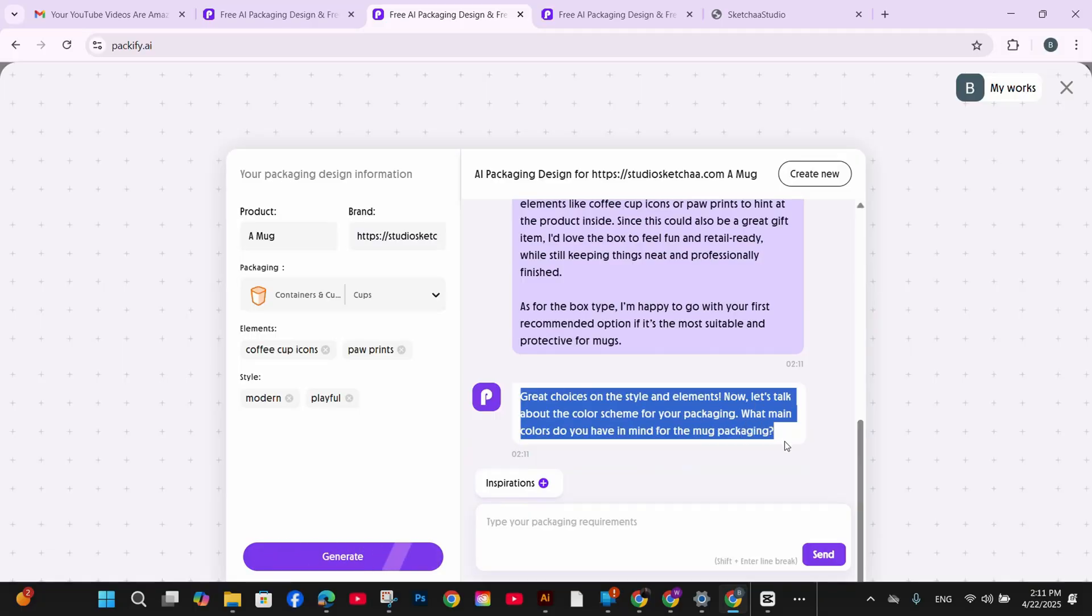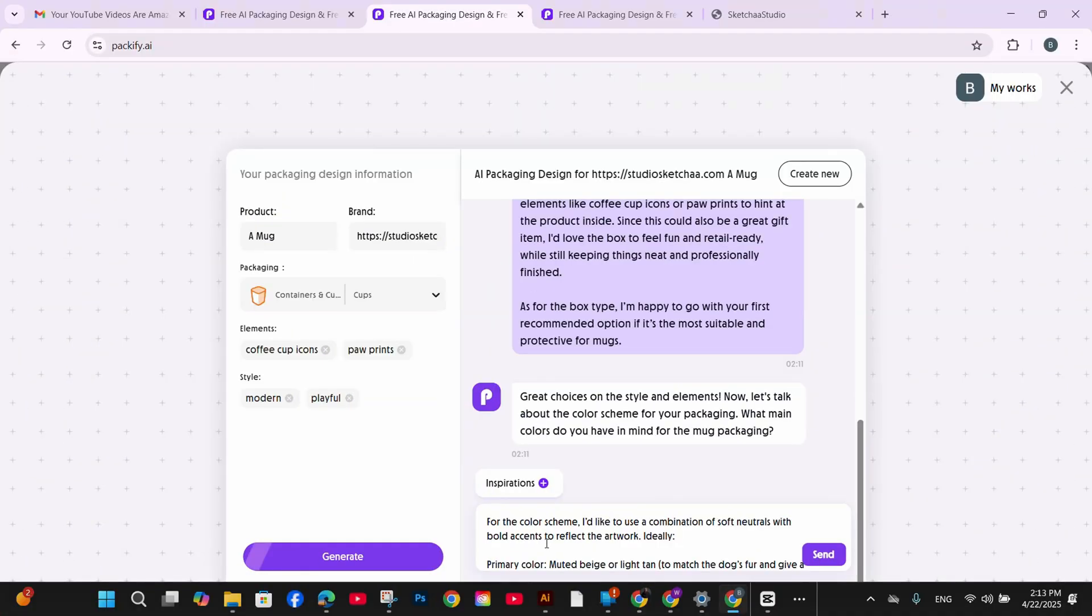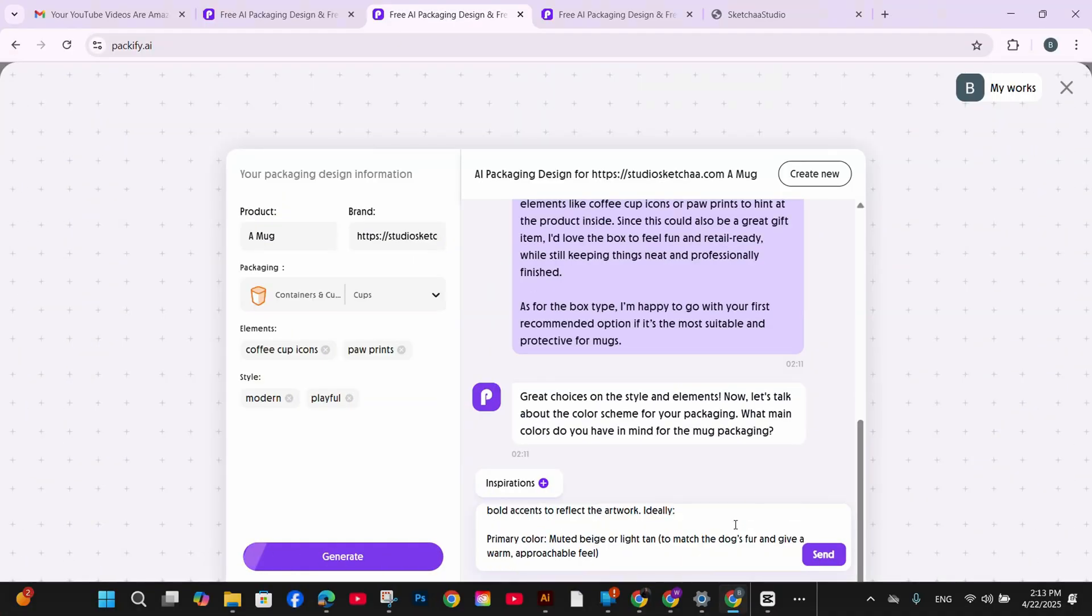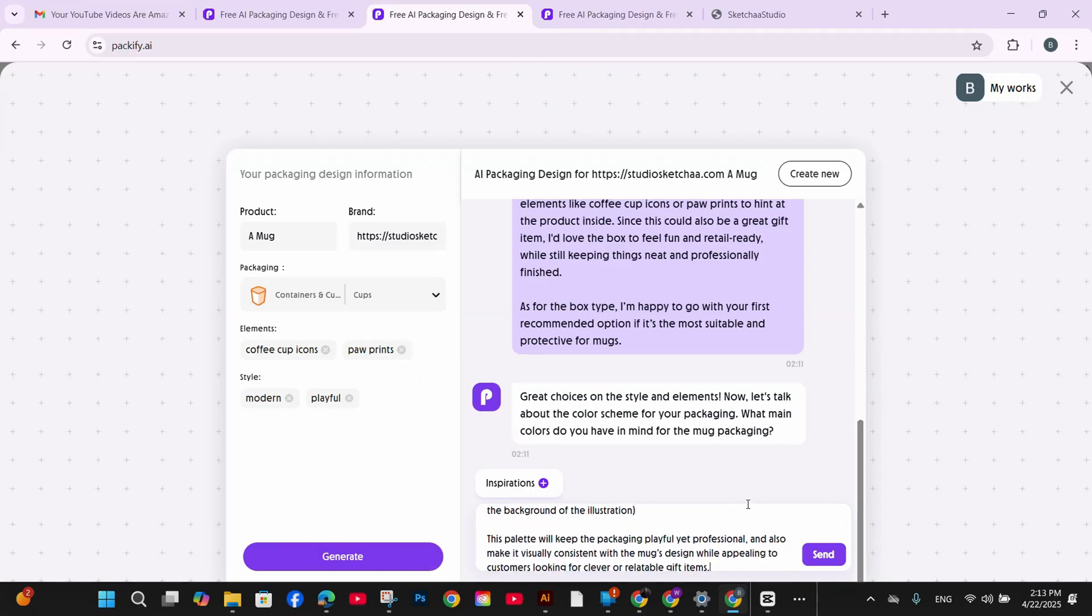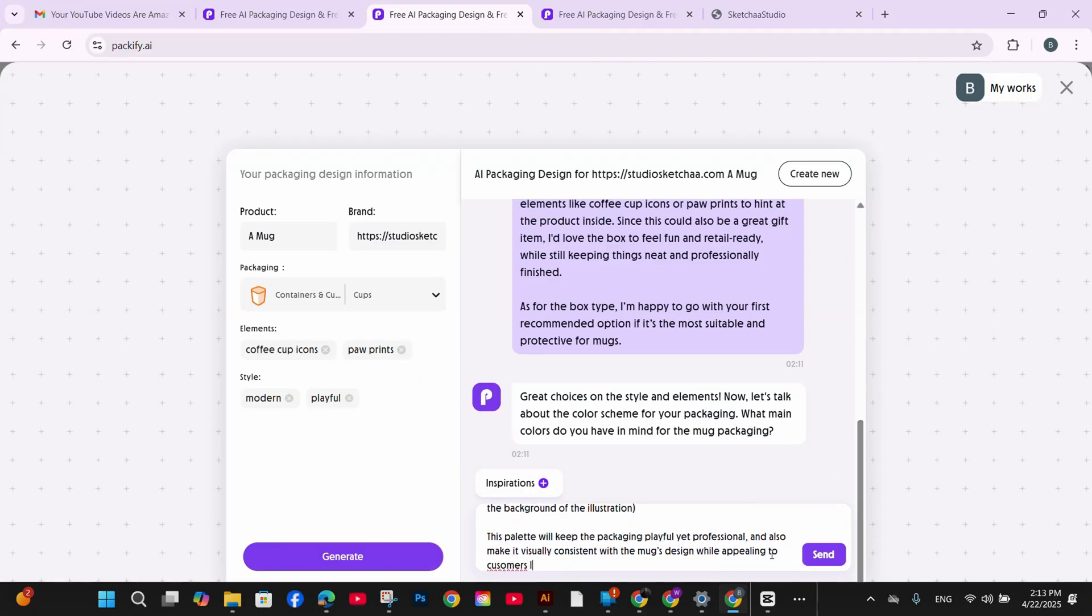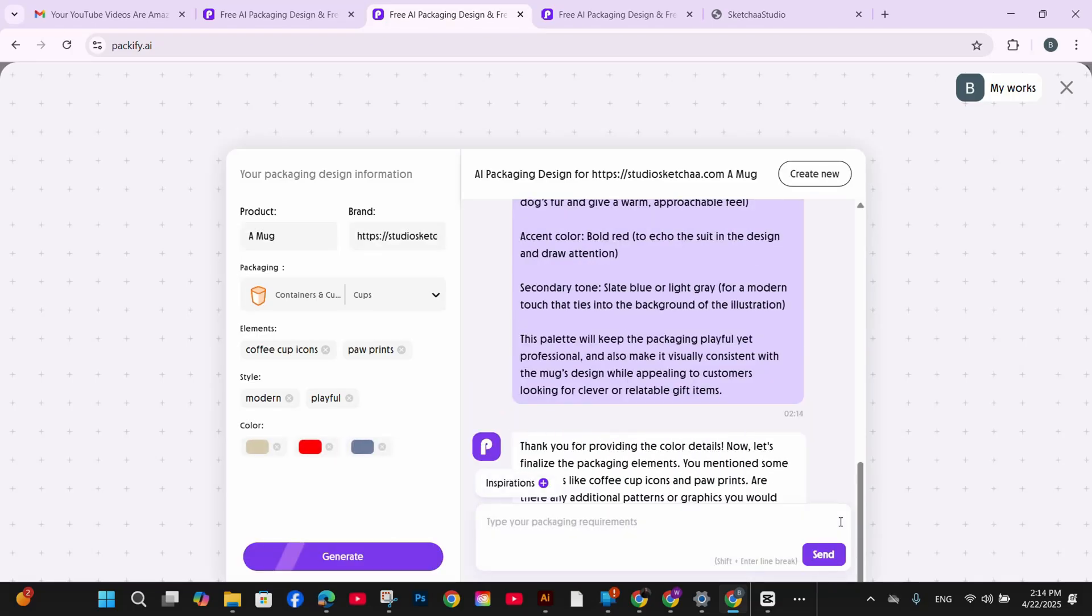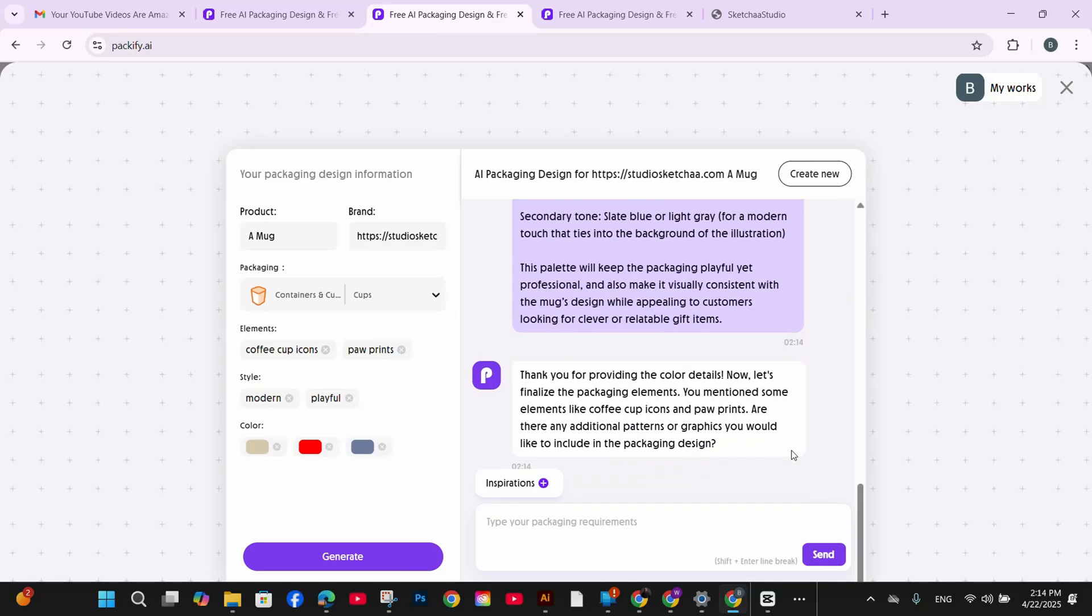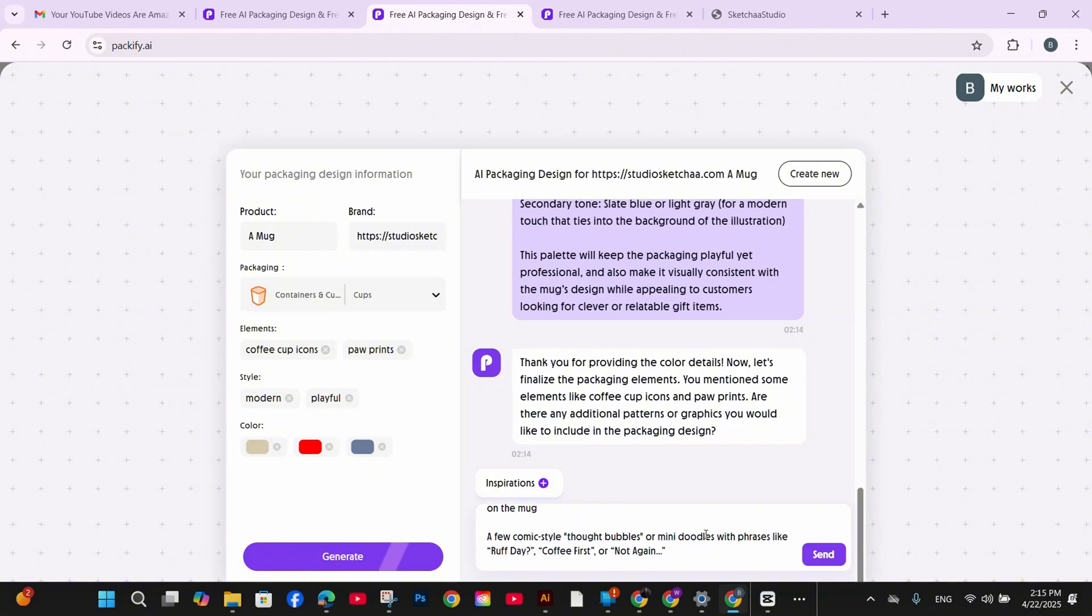And then it asked me about the main colors, do you like? And I added also the detailed colors and preferences that I'm looking for. Of course you don't need to write all of that, but I was just playing around and testing to see the results. And again, I submitted my answer. And as you can see on the left, the dashboard is updated with my color preferences. I asked it to include a couple of text on the design. And now it's time to generate the design of the package for my mug.